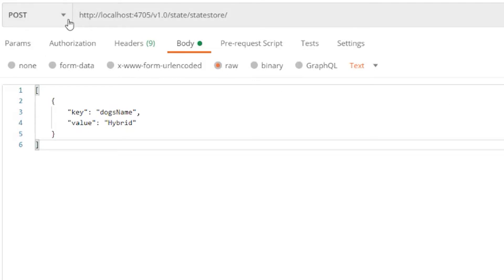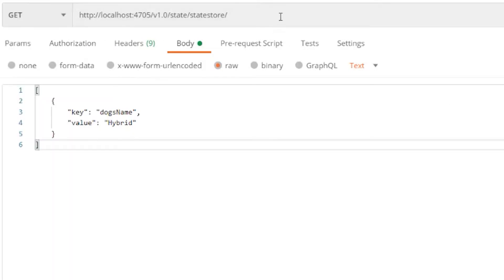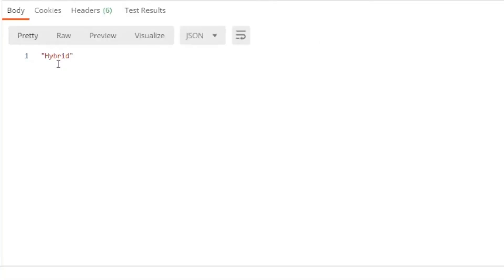Now that I have data saved, I can retrieve the value by changing the method from POST to GET and adding the name of the item I want to the end of the address and send the request. My dog's name hybrid was returned.